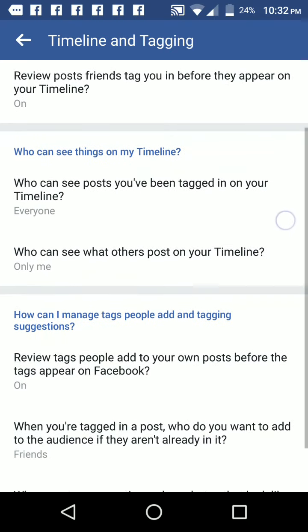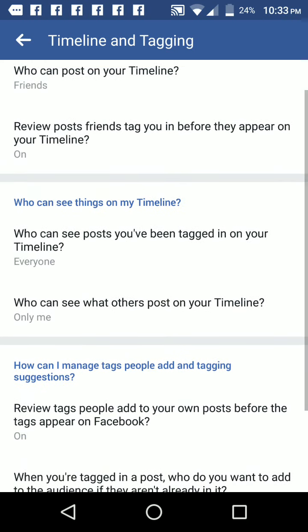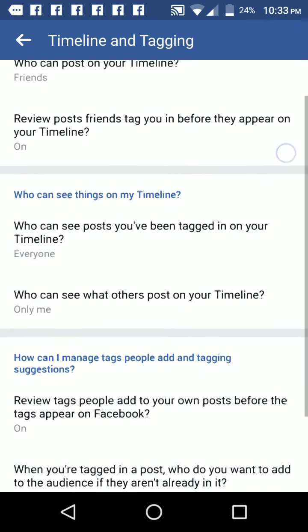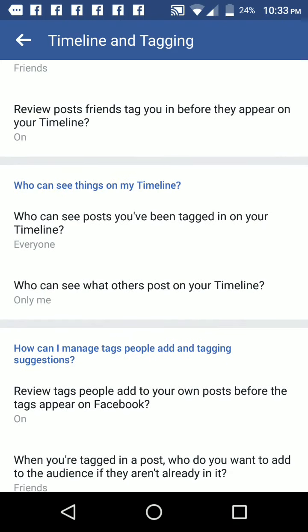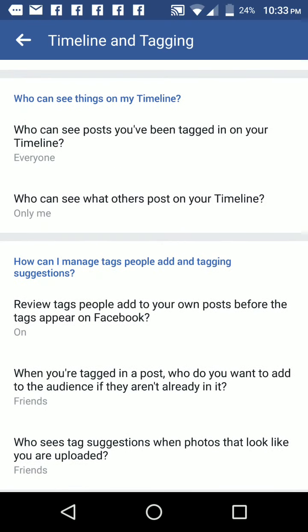So then who can see things on my timeline? I allow everybody to see posts that I've been tagged in on my timeline. However, because I set this to be reviewed first, they will only see the posts that I'm tagged in that I have allowed Facebook to post. And who can see what others post on my timeline? If somebody else comes to my timeline and posts on it, I say I'm the only one who gets to see it.